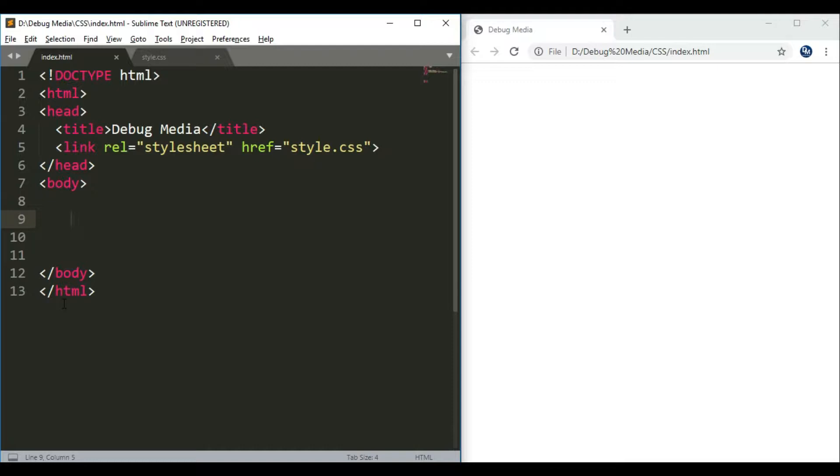We are also going to use the overflow and max-width properties. First, we will use max-width.